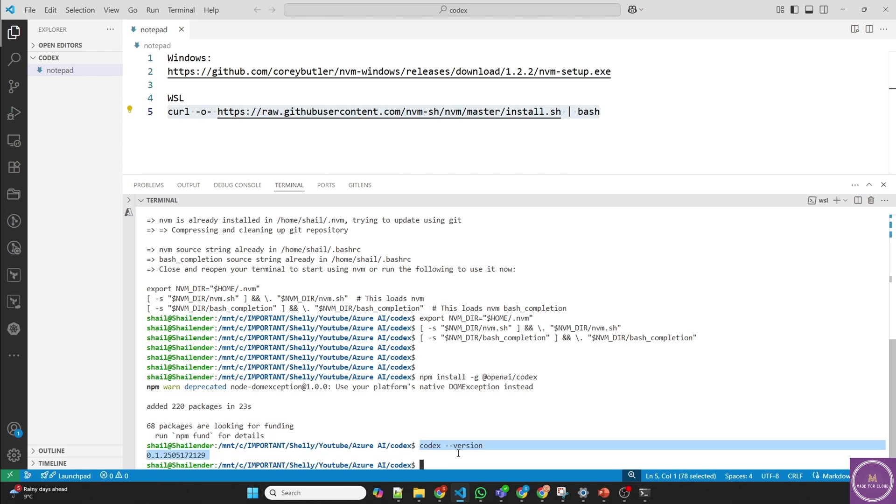Now before running Codex, we have to set up the configuration where we define the endpoint and the API of Azure AI Foundry where the Codex Mini model is deployed. So let's go to Azure portal.